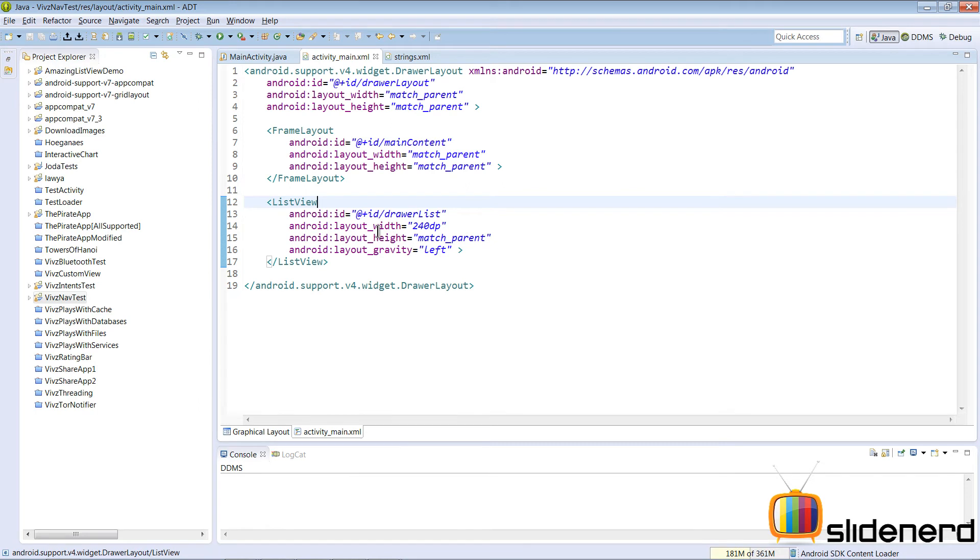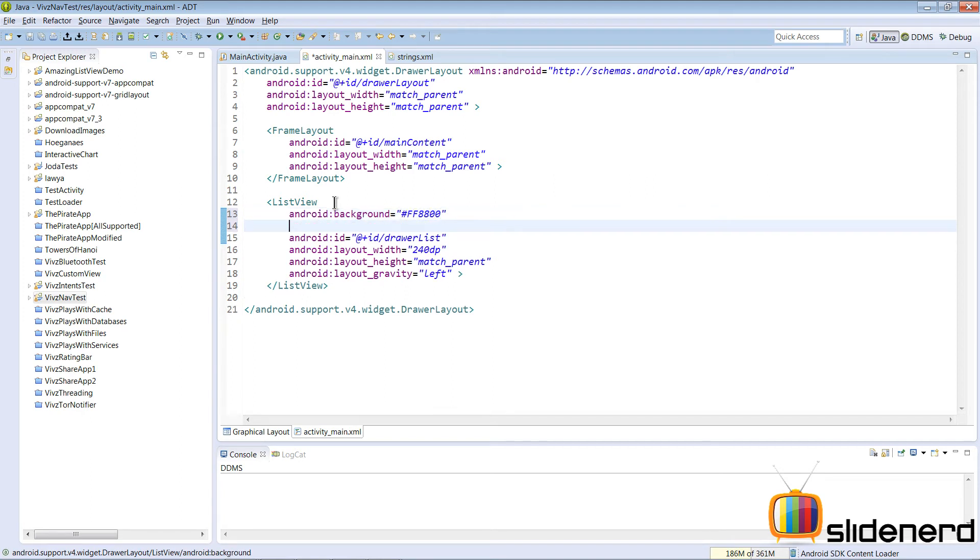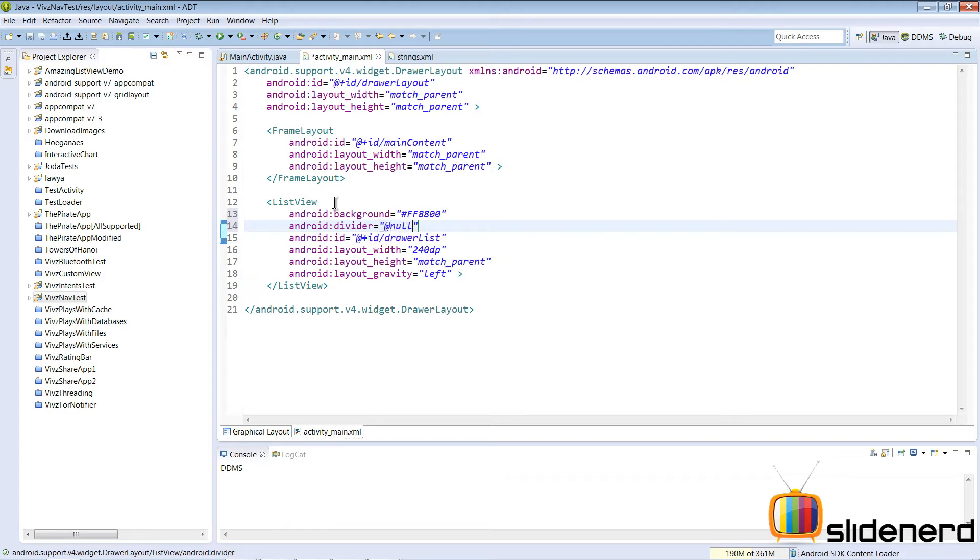Now let me make things a little better. For our dull gray colored list, I want to make a background here. I'm going to say #FF8800, which happens to be my favorite color, and then I'm going to remove the divider.